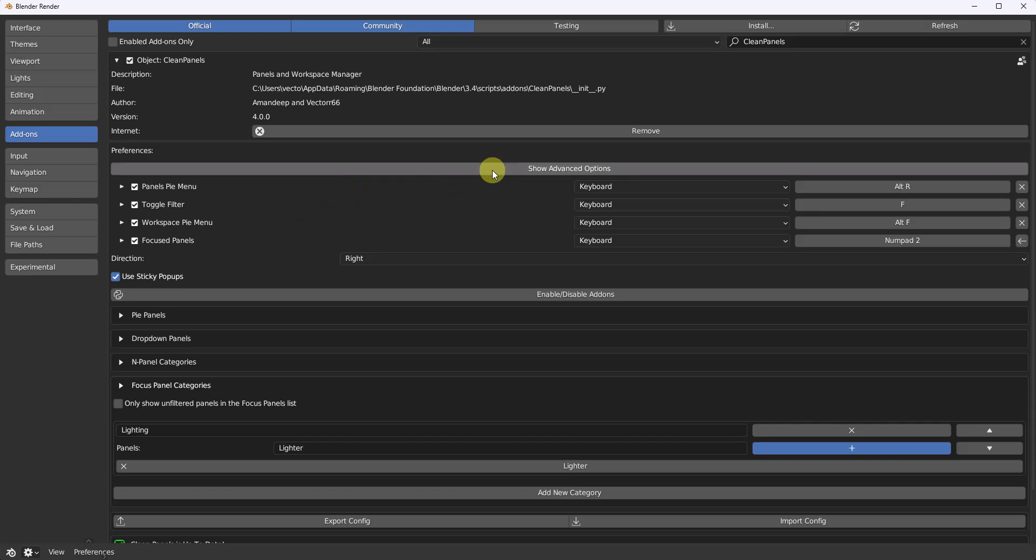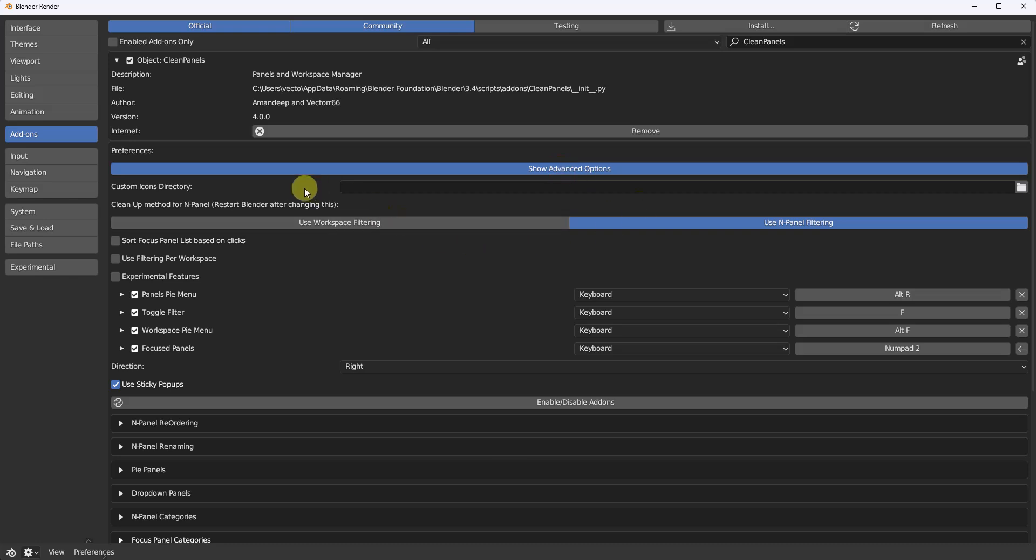Alright, first off I want to start out with, if you hit show advanced options, we now have custom icons. Add your PNG files in there, you can have your own icons.